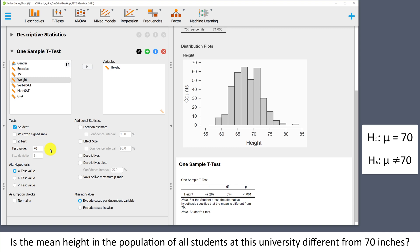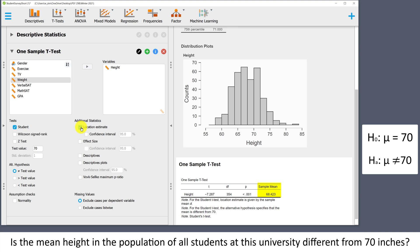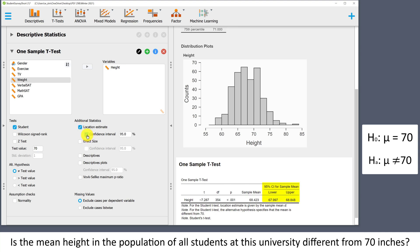As soon as we change that, the output on the right will update. Next, we'll look at the alternative hypothesis. The default in JASP is to conduct a two-tailed test, which is what we have in this case. If you were doing a right-tailed or a left-tailed test, this is where you would tell JASP that information. I usually skip the assumptions check here, because our sample size is large, the sampling distribution will be approximately normal regardless of the shape of the sample. Location estimate will give us the sample mean, and confidence interval will give us the 95% confidence interval for the population mean.